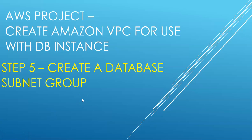Hi, my name is Ashish and this is step five of the AWS project that we are working on: create Amazon VPC to use with the DB instance. So in step five we are going to create a database subnet group.